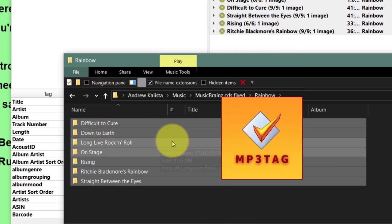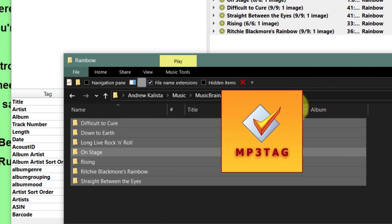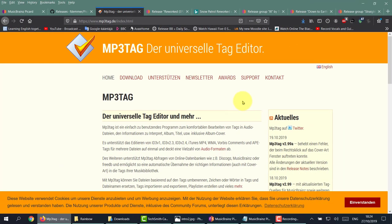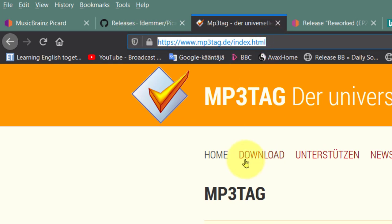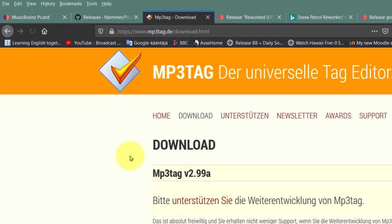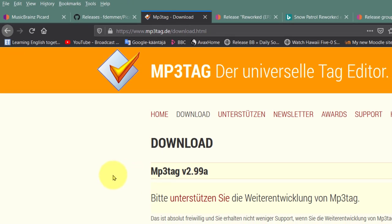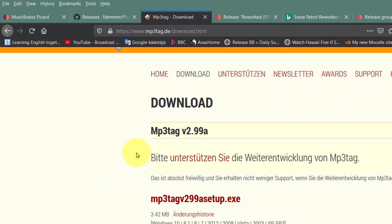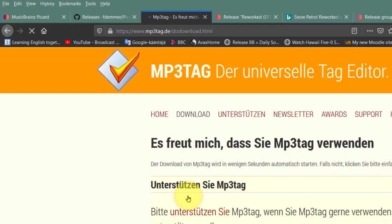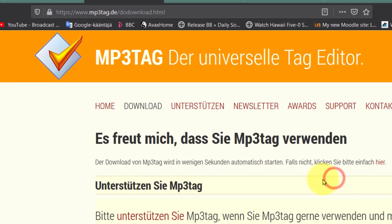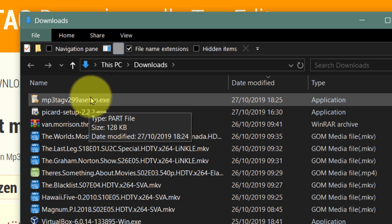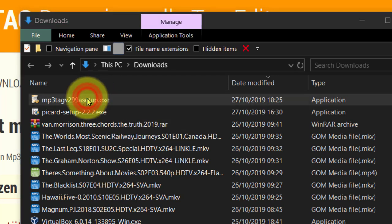Here's the web page for MP3tag and you simply download this. I do have another video about how to use this properly - you can look at that on my link. Simply download this and click Save. MP3tag has been saved to my downloads folder, so I'm just going to install that.